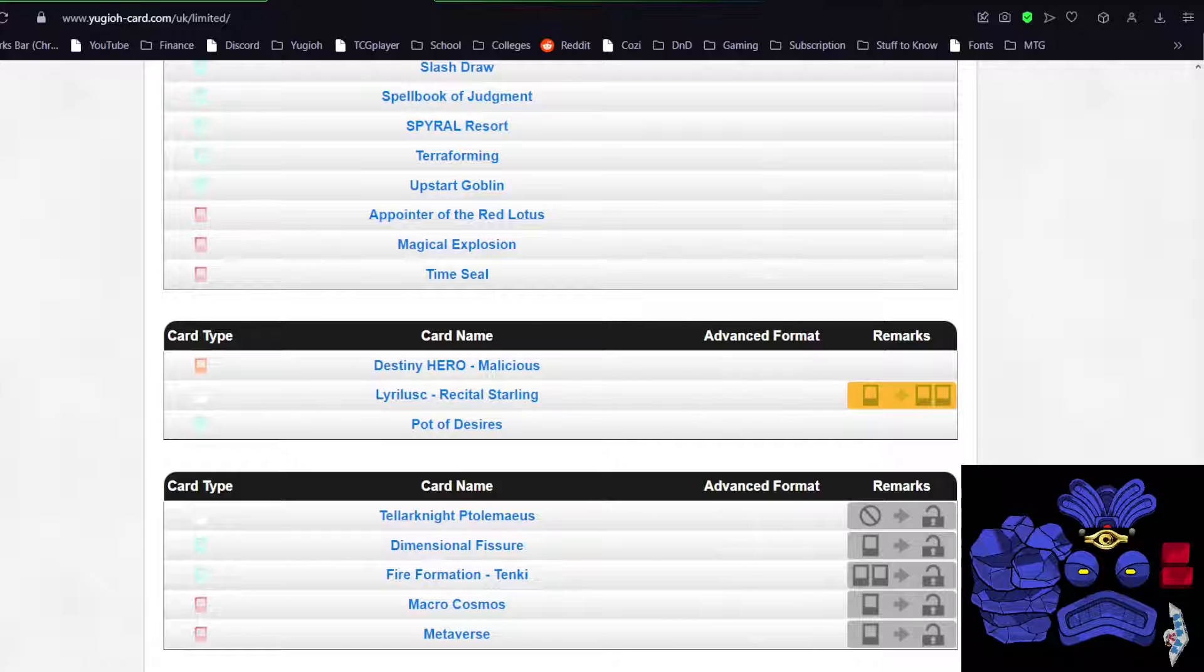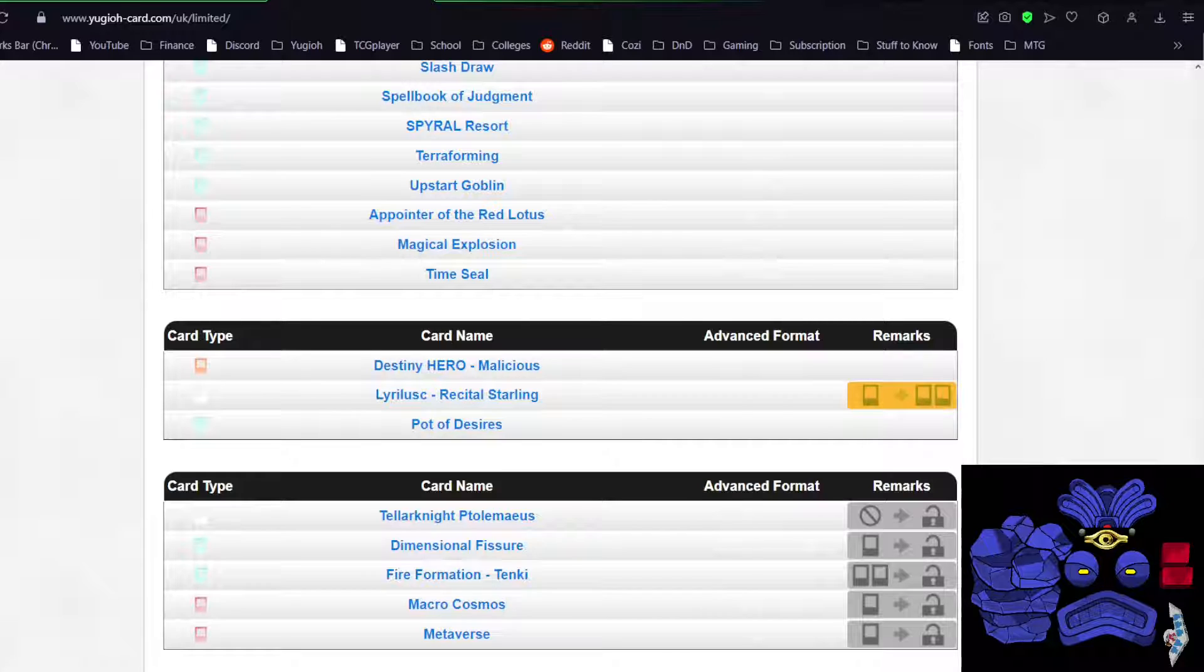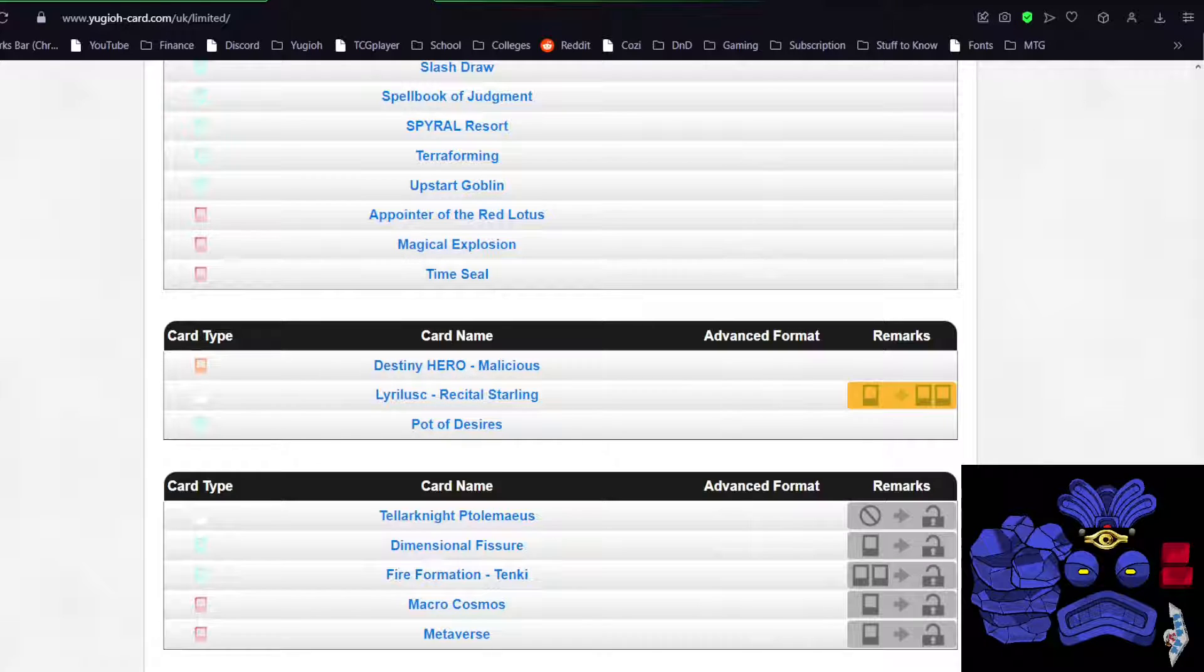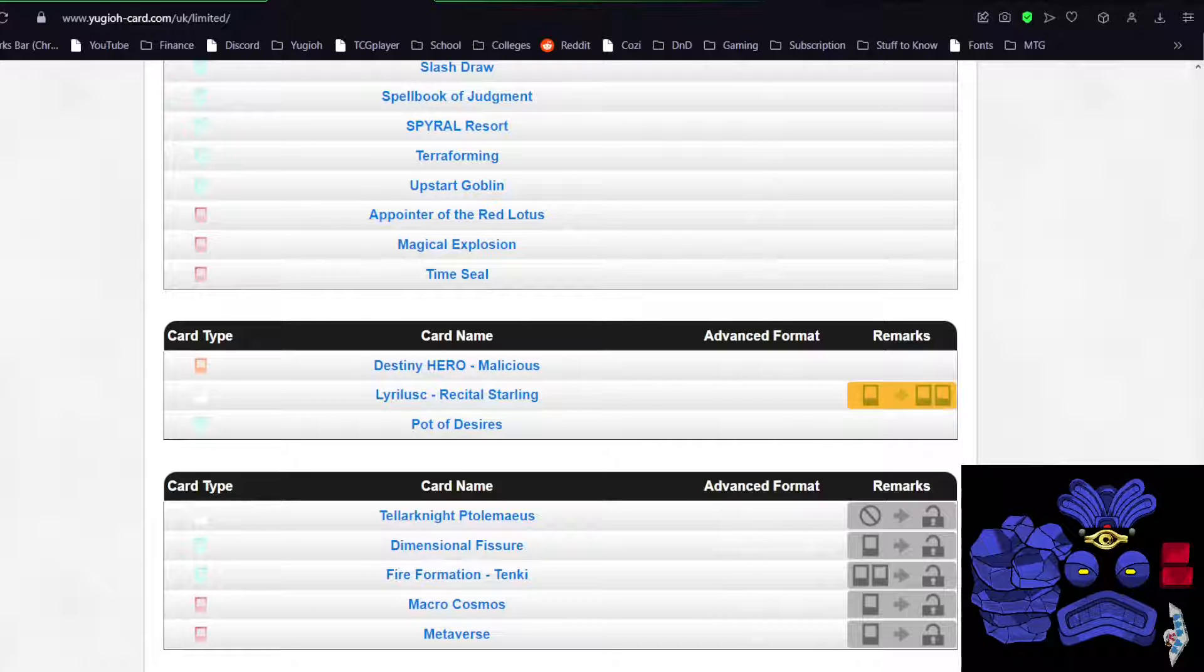And despite that, even if you're playing three D Fissure and three Macro, your chances of seeing them in an opening hand against any deck, including Tier Shizu, is still not going to be great. You'll probably see it in the duel, but it's not super likely.